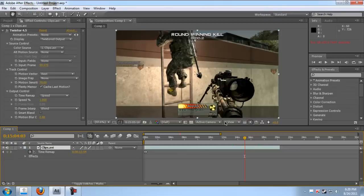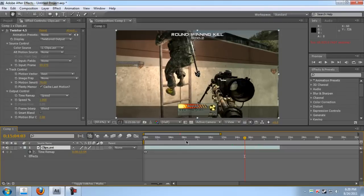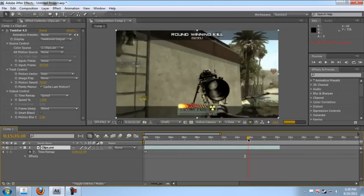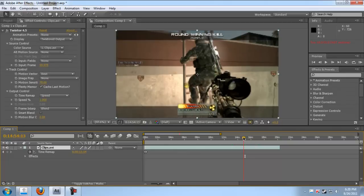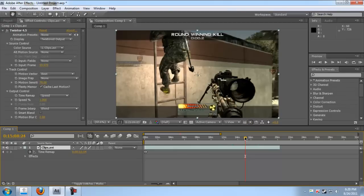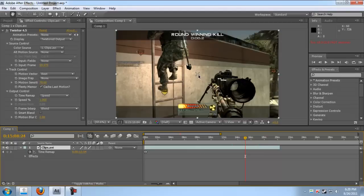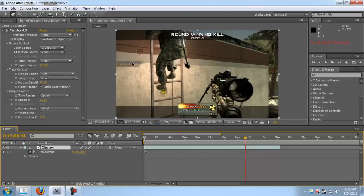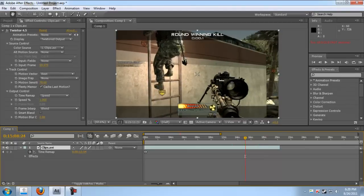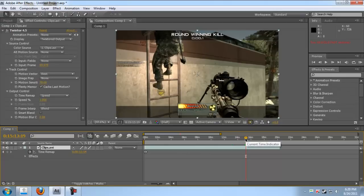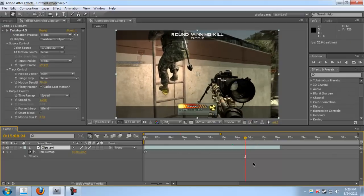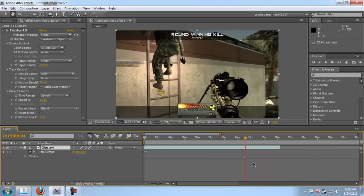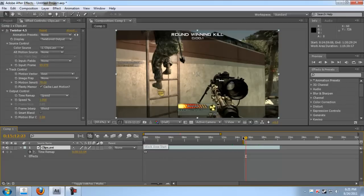This will make your video mess up, so I'm gonna render this.